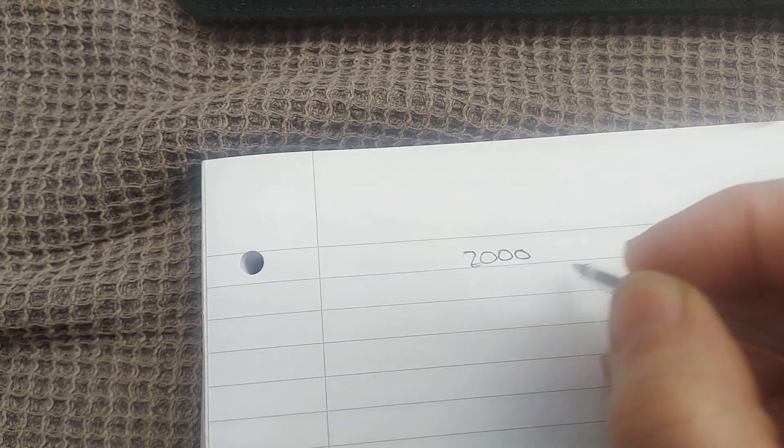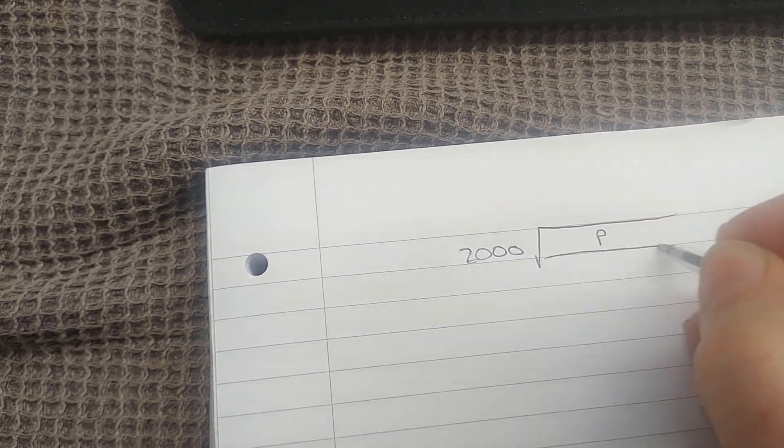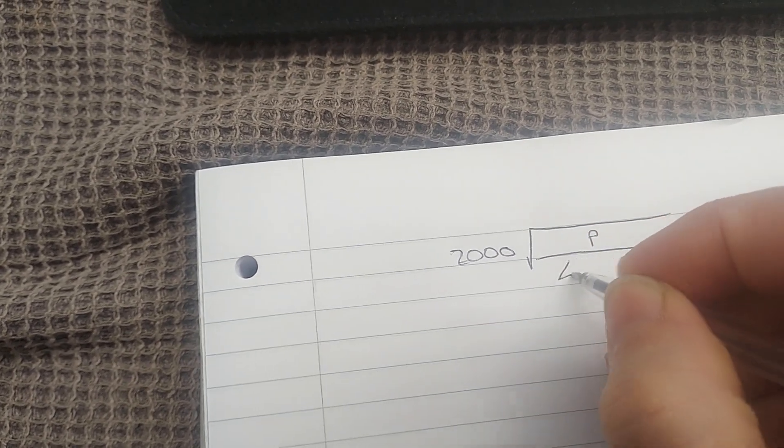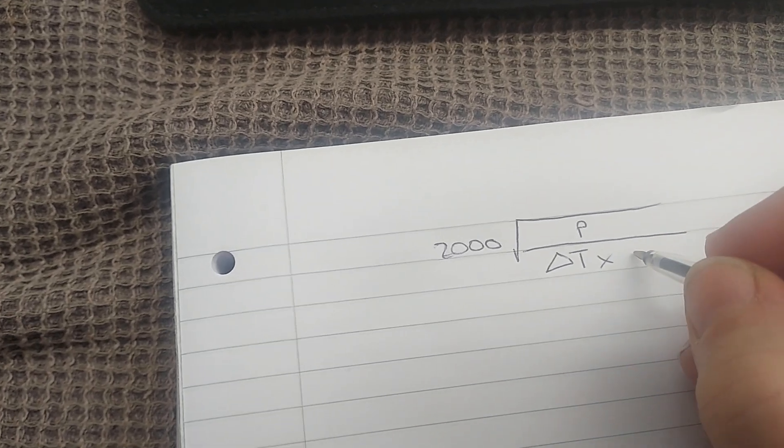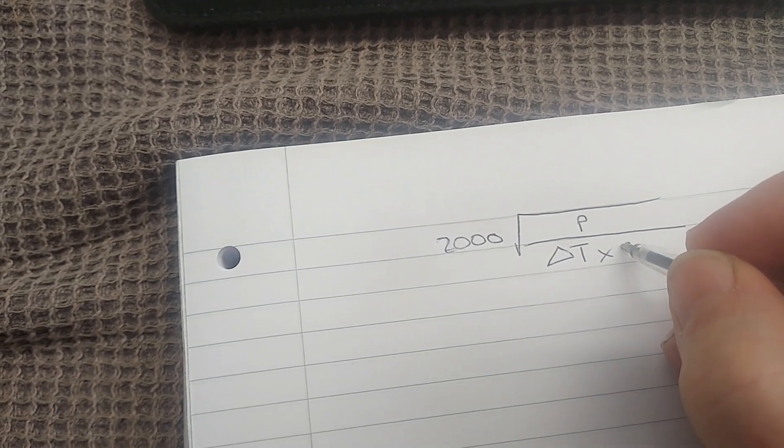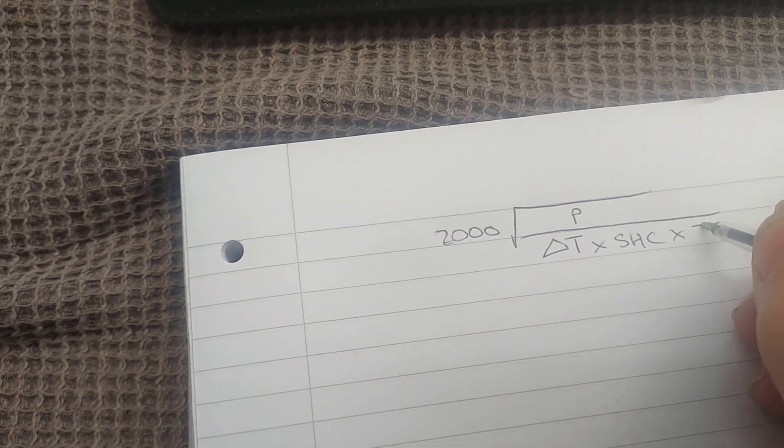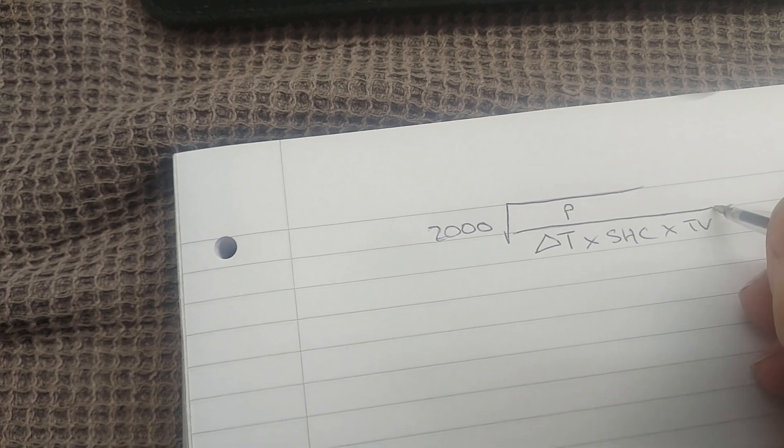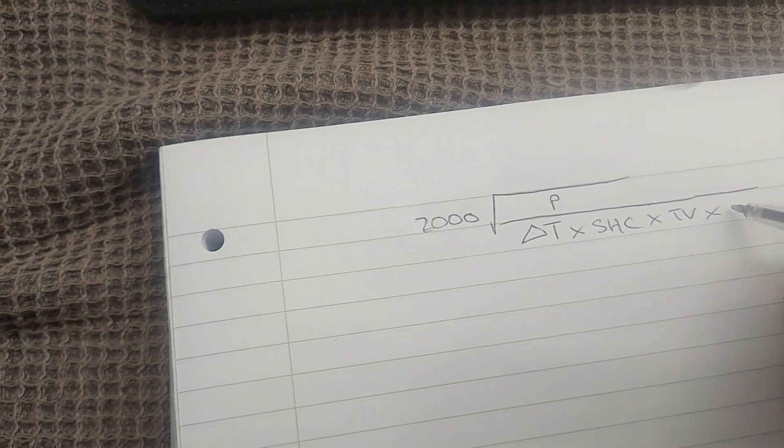I thought I'd go through those since I have a few minutes spare before I rush off to work. Let's start. Basically there is a formula that we use which is 2,000 times the square root of power over delta T times specific heat capacity times target velocity times 1,000 times pi.